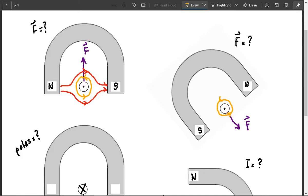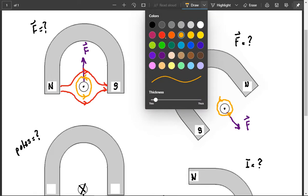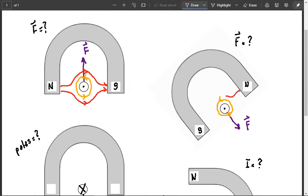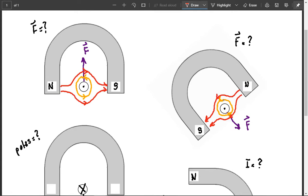and then the magnetic field is going from north to south, outside. Remember, inside is going south to north, but outside is going north to south. So, there we go. And we have that, and we have that. So, here, the fields are the same, so it's repulsive. Here, they're the opposite, so it's attractive, so the force is perpendicular in that direction.